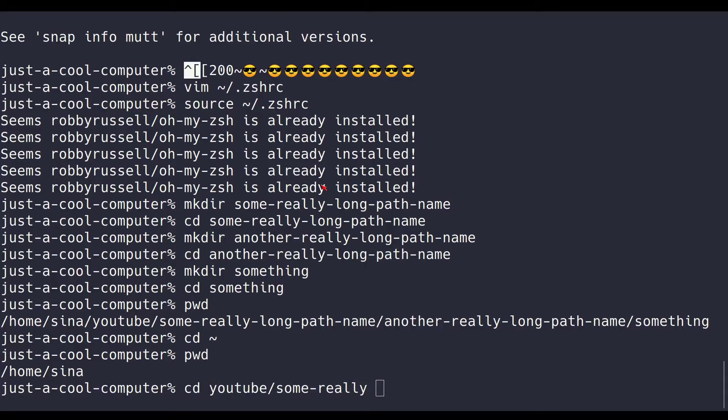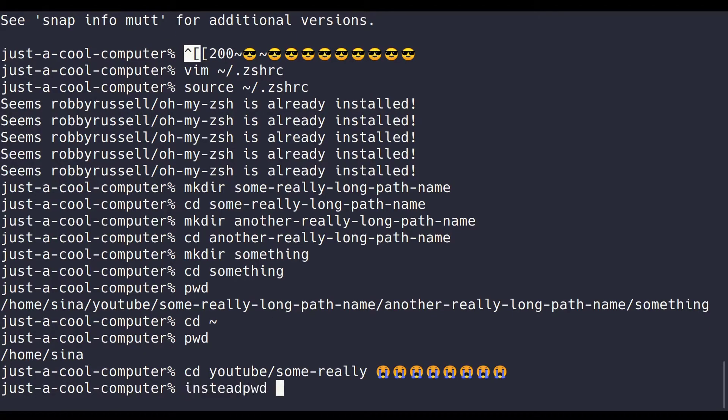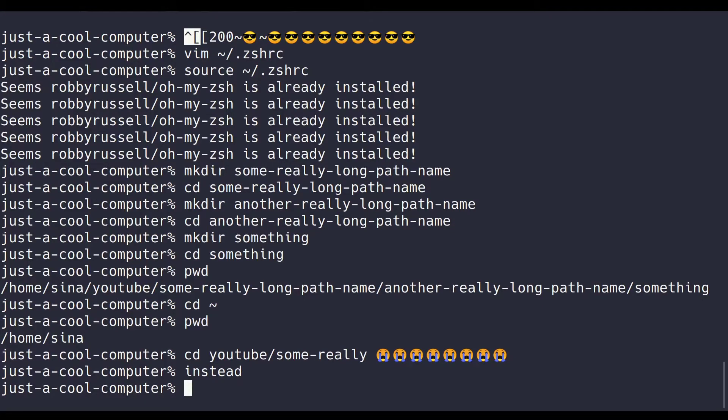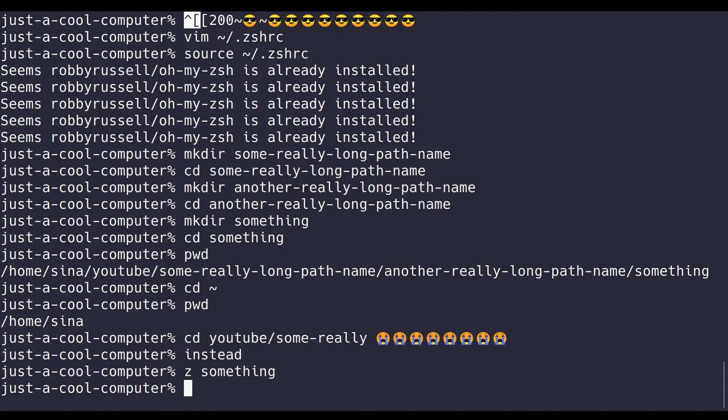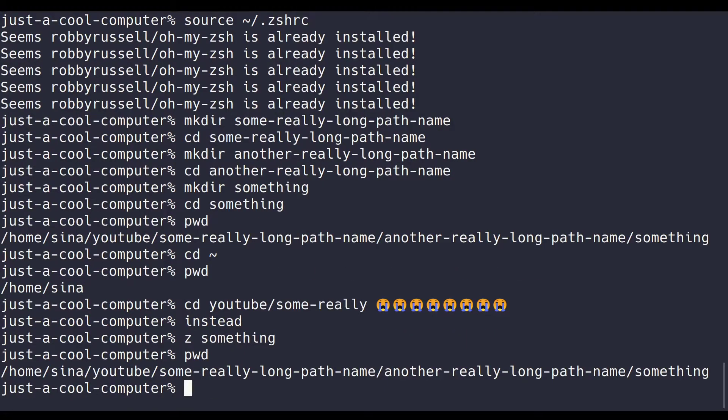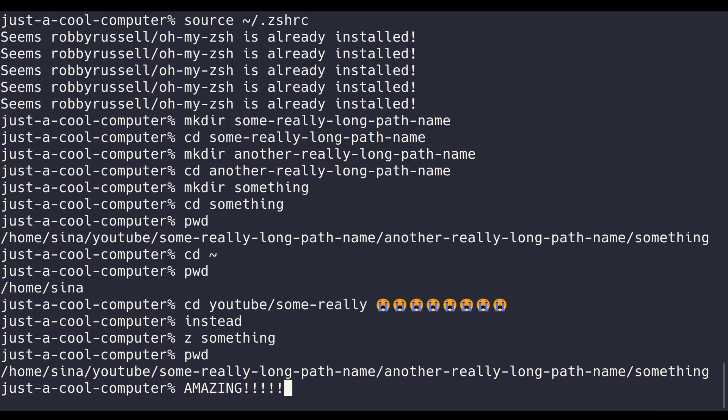I just write z something, and boom, I'm right at that location. It's amazing. The first day I discovered z, it was a good day. I cannot live without this plugin, and sometimes I'll use someone else's terminal, they won't have z, and I'll start crying.